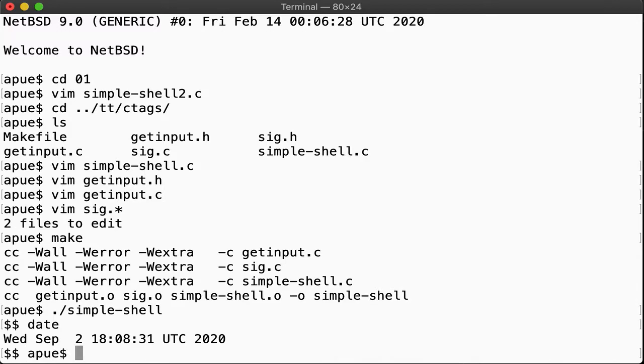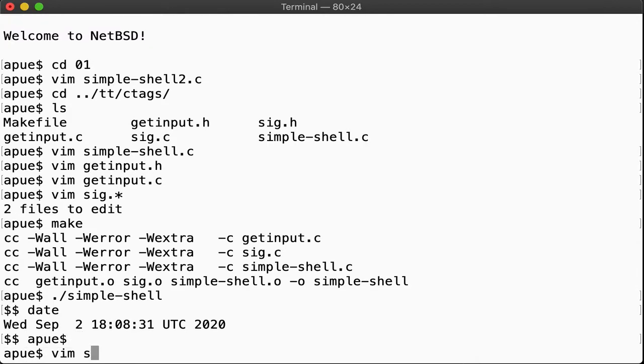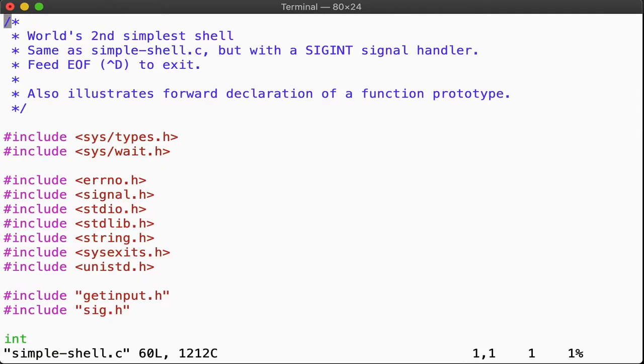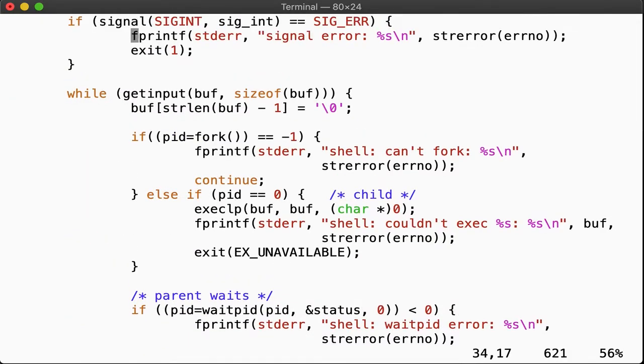But now, when we're going through our code, if we want to see what getInput does, then we have a problem.